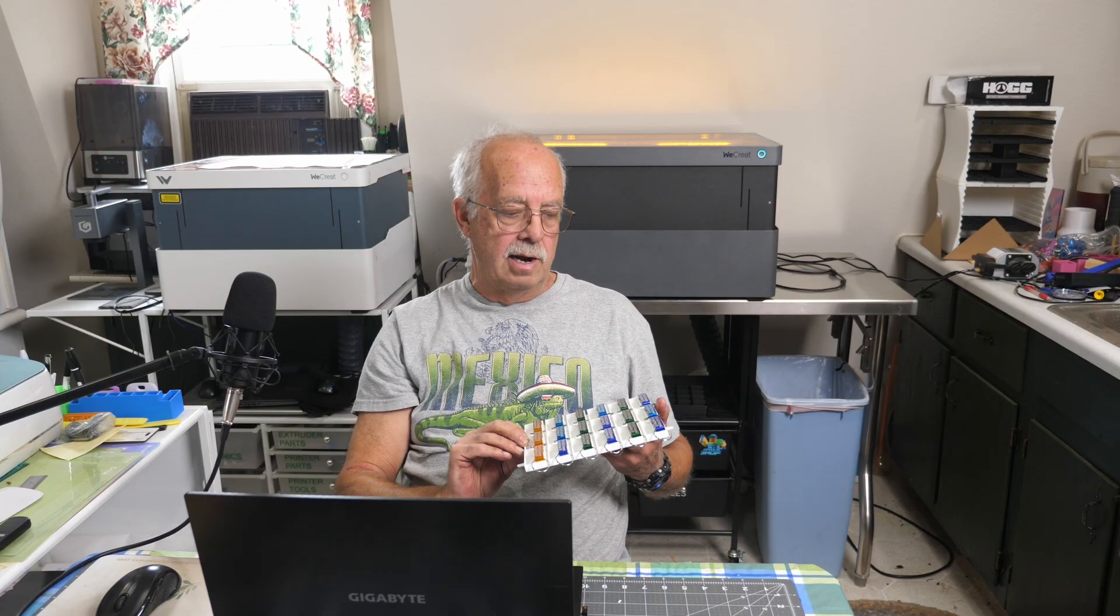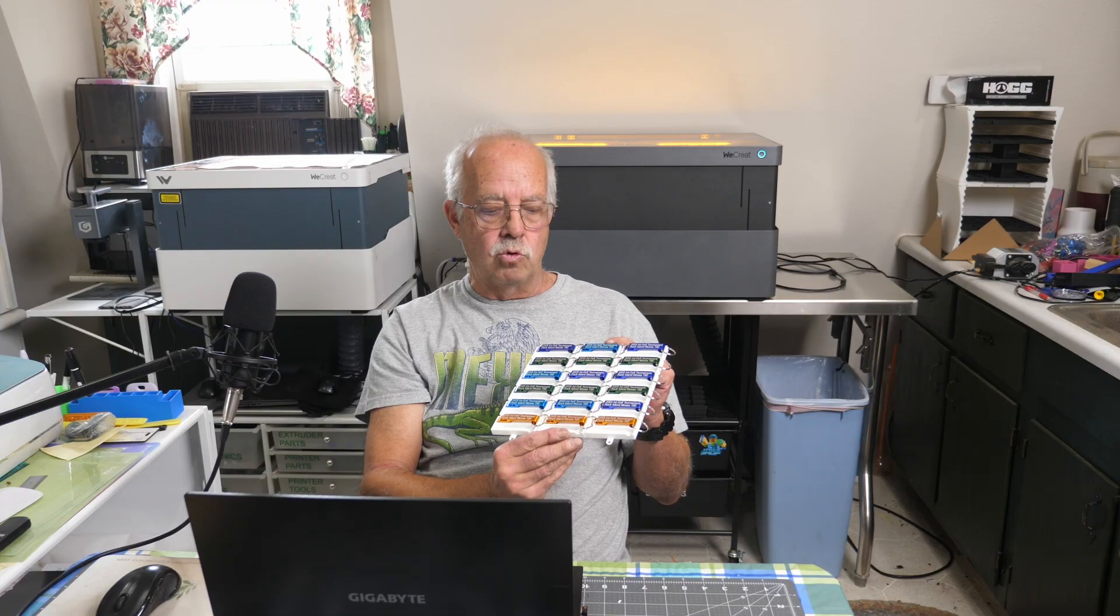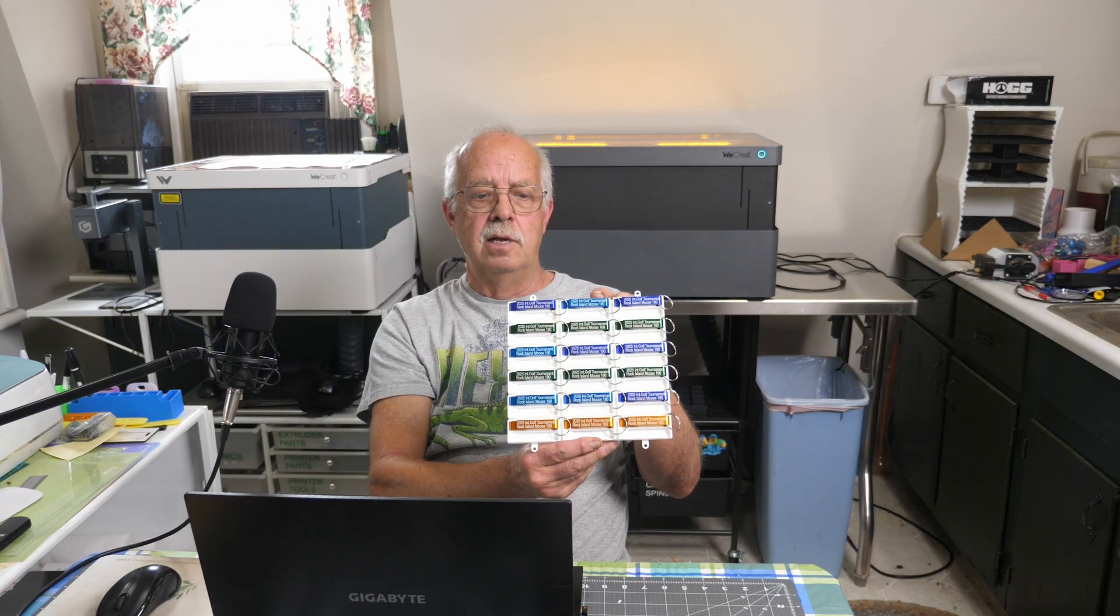So what do I have going on here today? We're making bottle openers - we're laser etching, not engraving, but etching these anodized aluminum bottle and can openers. I'm doing them for an international golf tournament that's going to be held here locally, and each one of the participants will get one of these. So I need to make a lot of them, and I mean a lot of them.